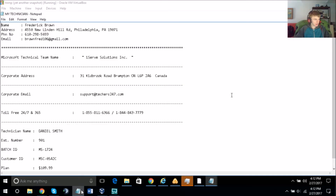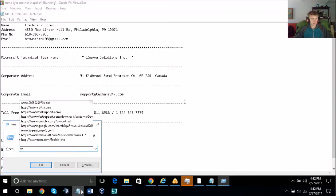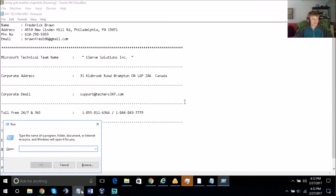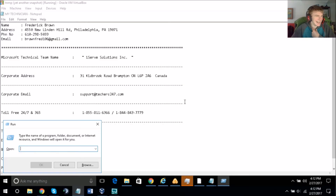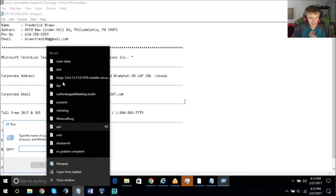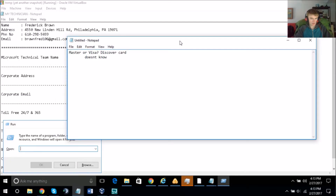There are lots of Microsoft technical teams working in the technical support department. I've assigned this case to the best technician team — iSub Solutions Incorporated. Their corporate address is 31 Kidbrook Road, Brampton, Ontario, Canada.